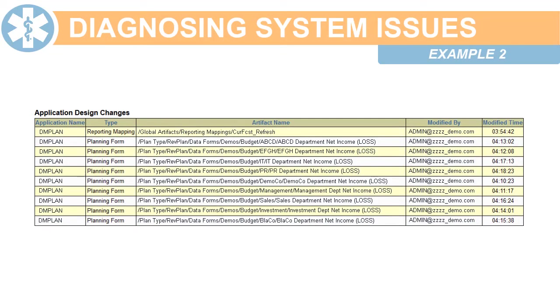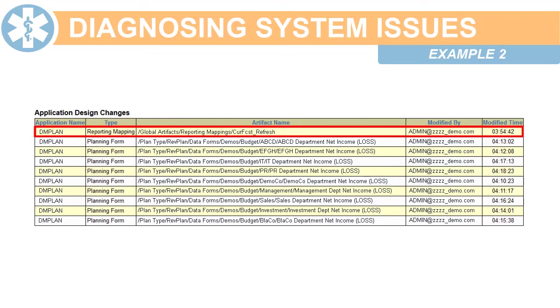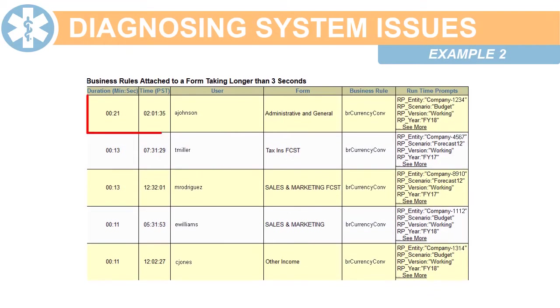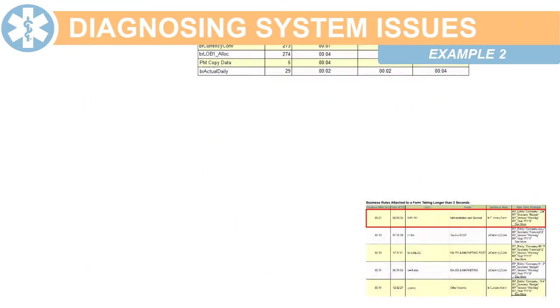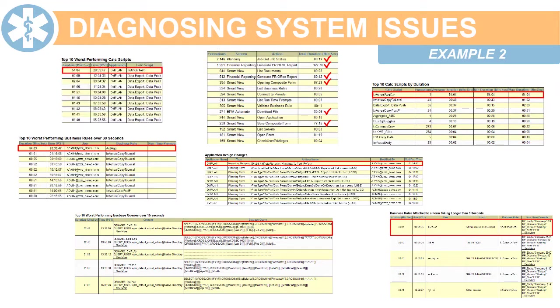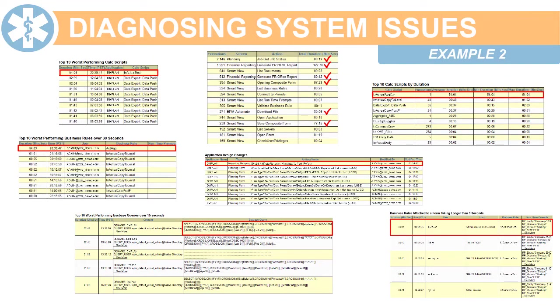Review changes made to the application, looking especially for data maps definitions, which could affect smart push operations. Also, look for long-running business rules. All these diagnostics let you know what to optimize to cut down on resource use.